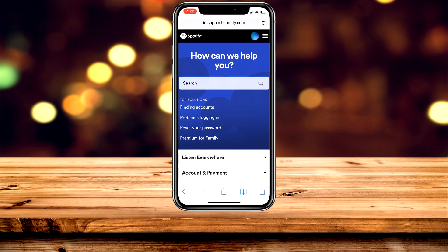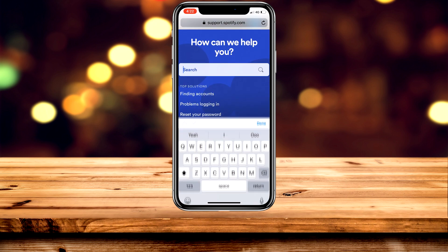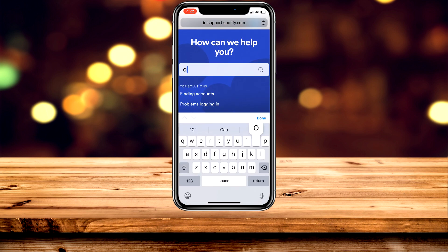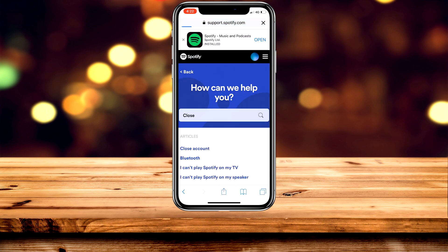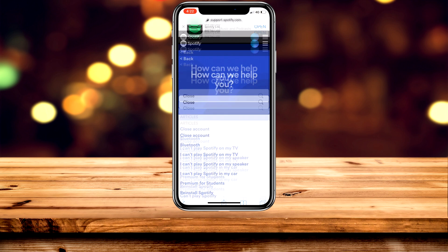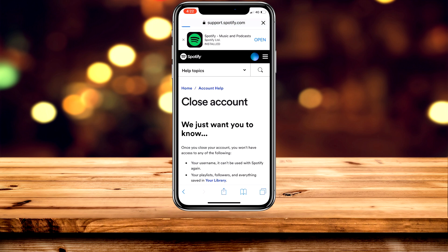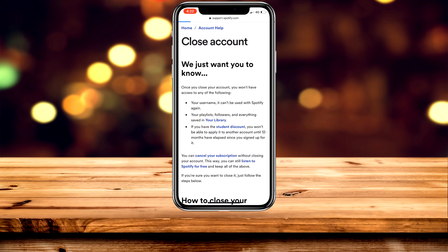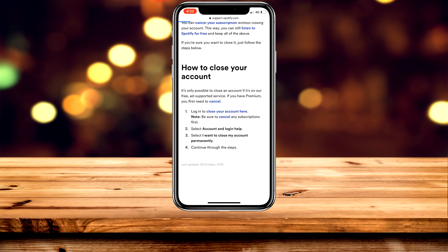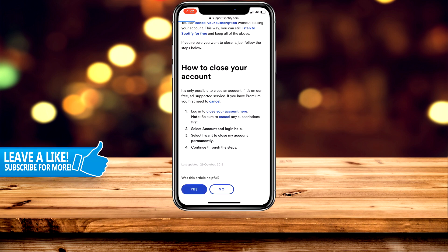Once you're at the Help Centre, click on the search bar and type in "close", then click Enter or Return. Scroll down slightly and click on the first link at the top which says "Close Account". Then keep scrolling down to where it says "How to close your account" and click on "Log in to close account here".